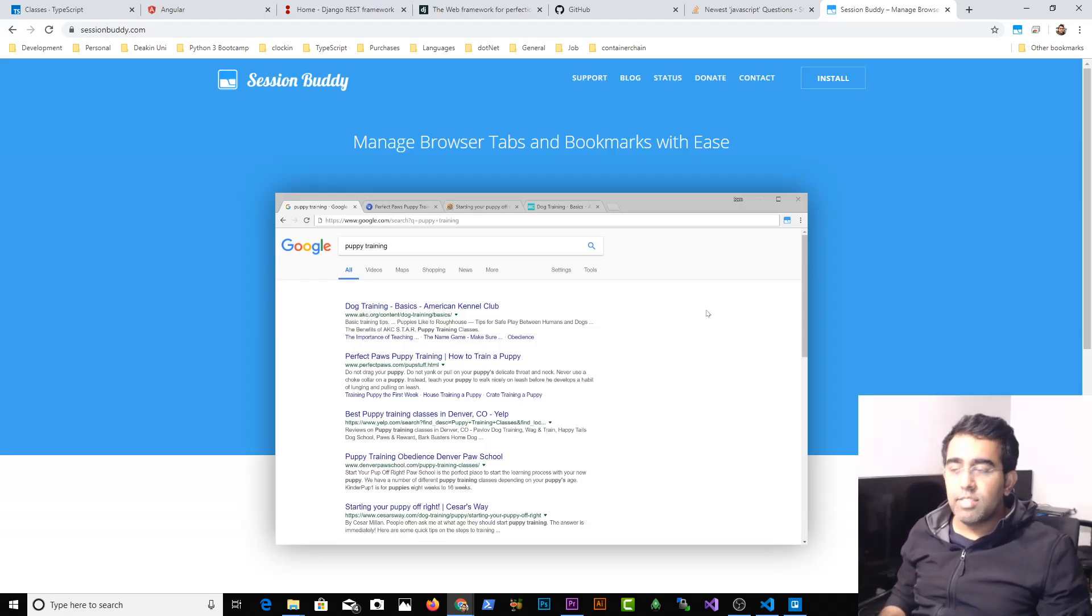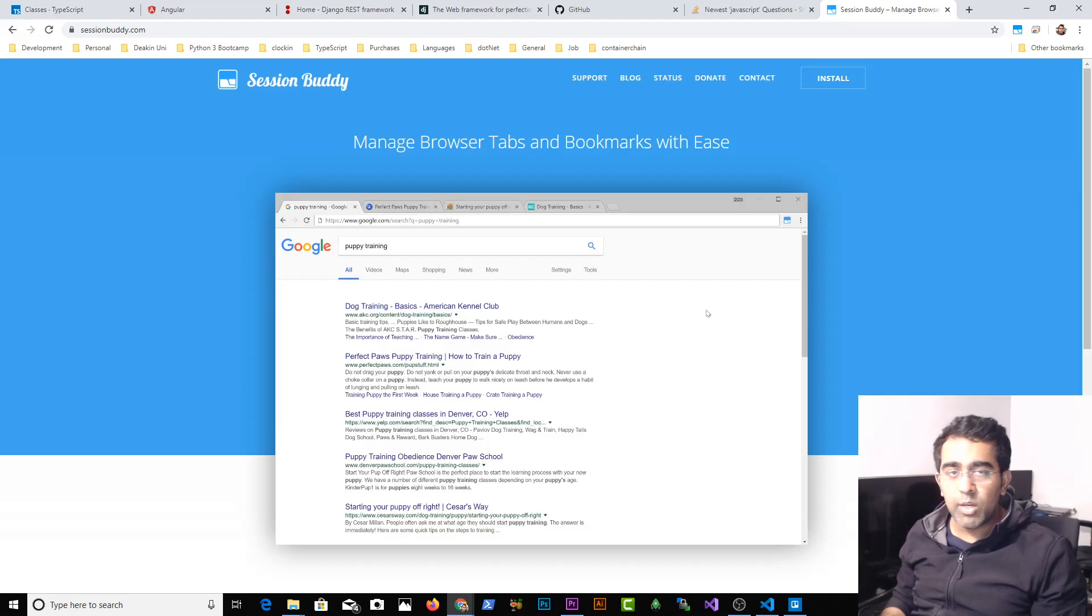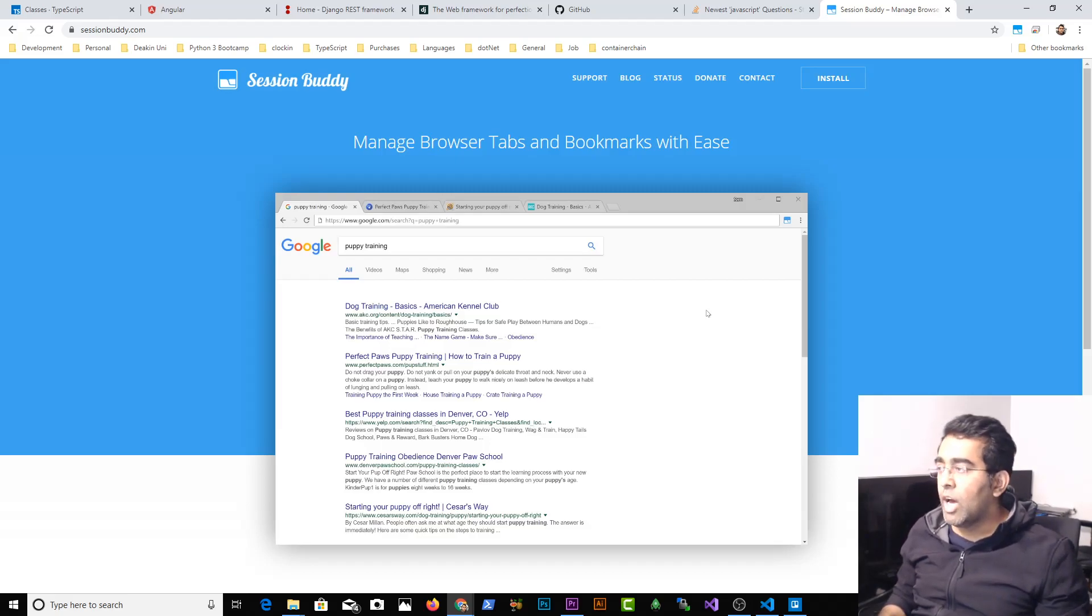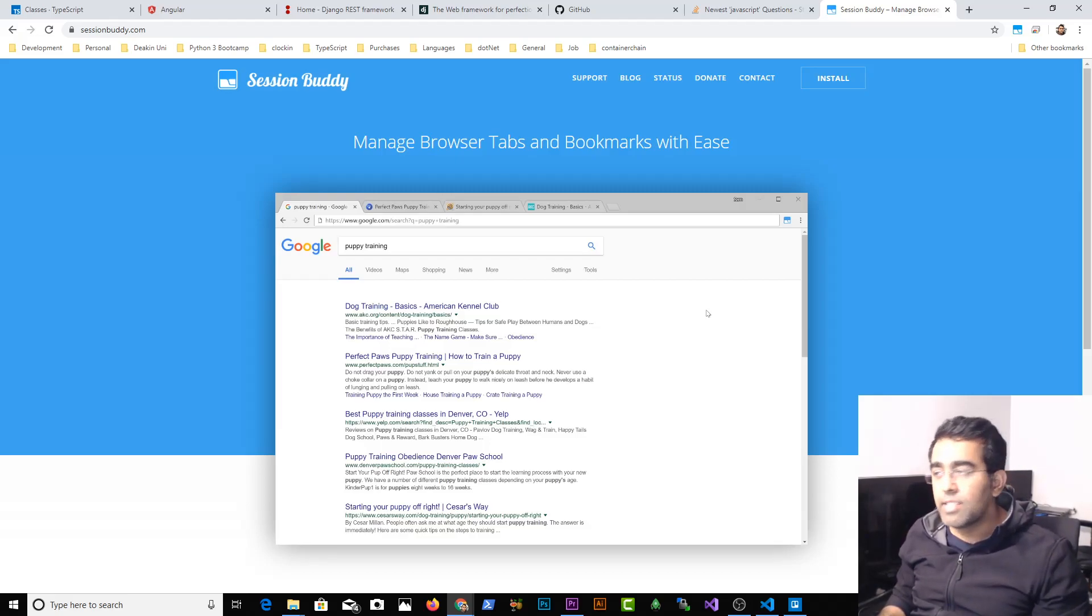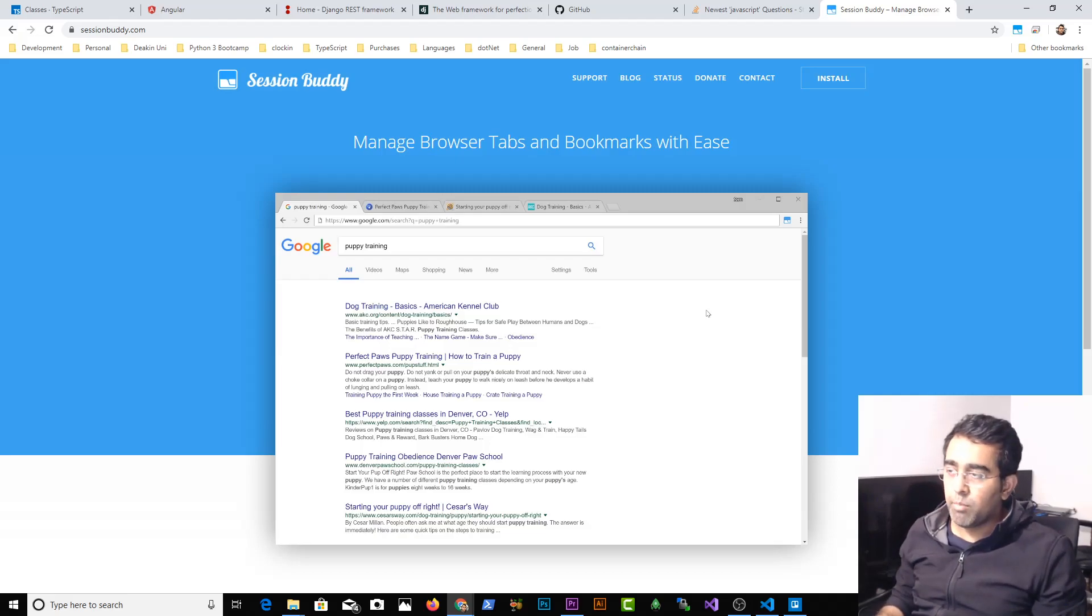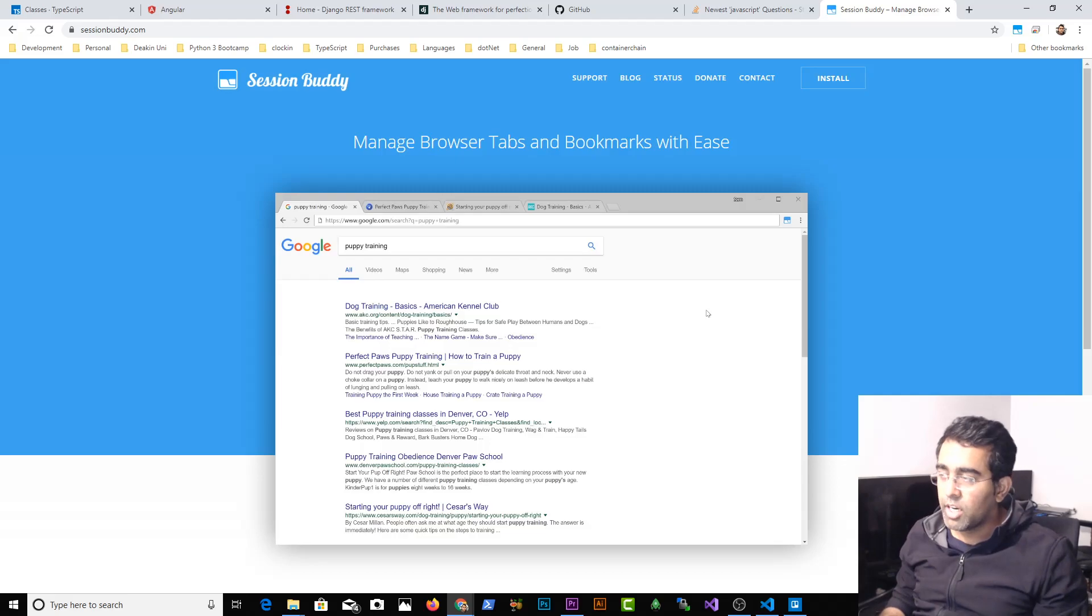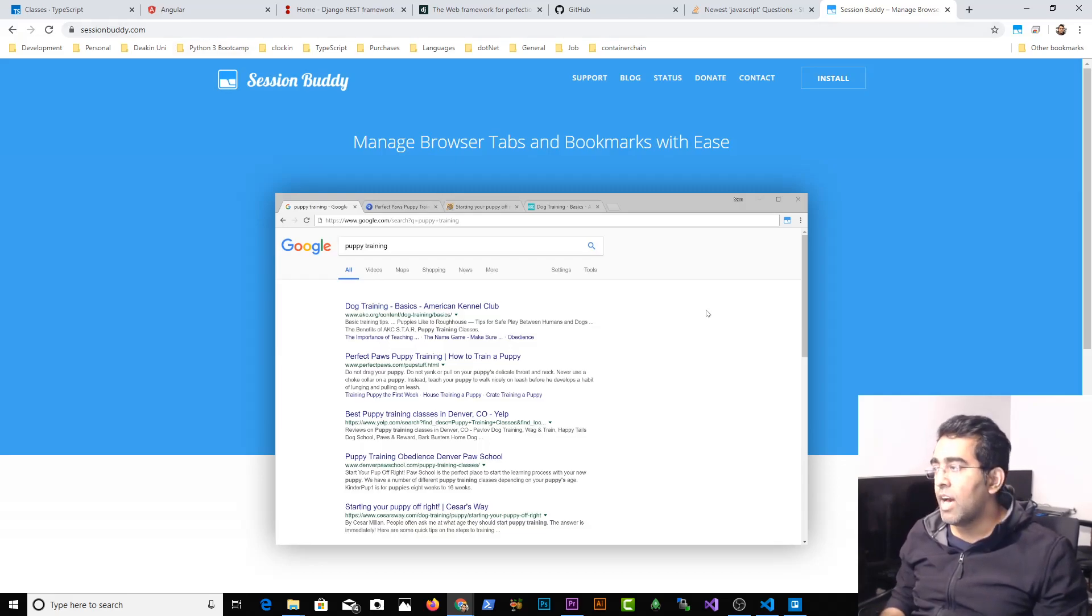Hey everybody, this is Alois back with another video on the channel. This is going to be a very quick tip video. Now I'm a developer and I need some web pages always open in my browser. So let's just say I'm working on a Django project with Angular as a front-end.